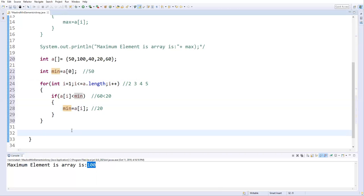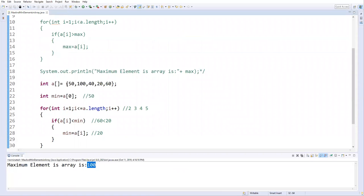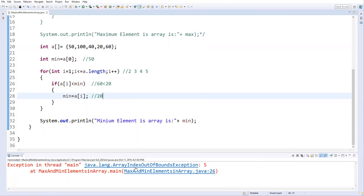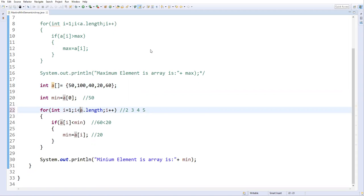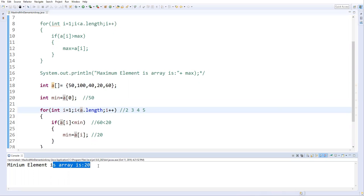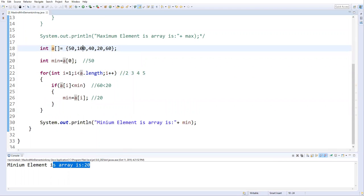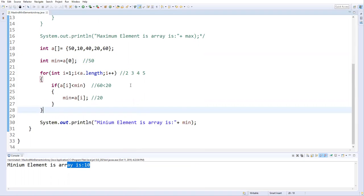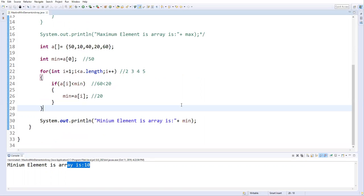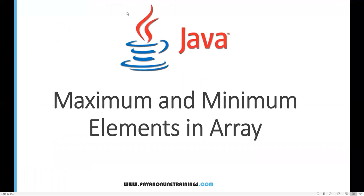Let's test this. Running as Java application — minimum element is 20. If I change a value to 10, the minimum element becomes 10. This is how we write the logic to find the largest (maximum) and minimum element from an array. That's all for this video — thanks for watching.